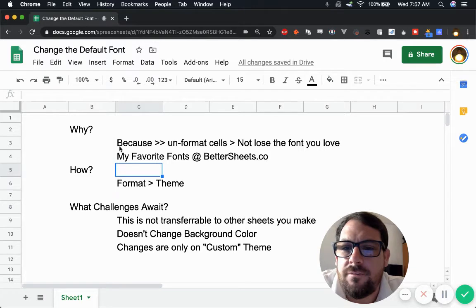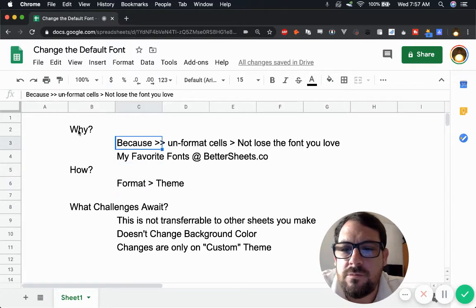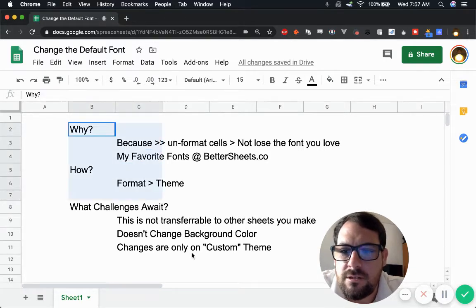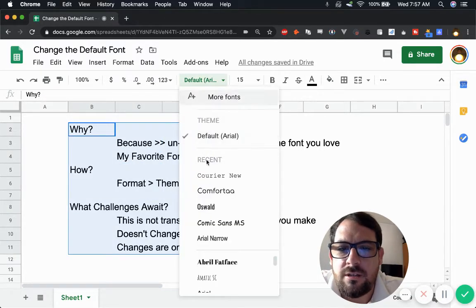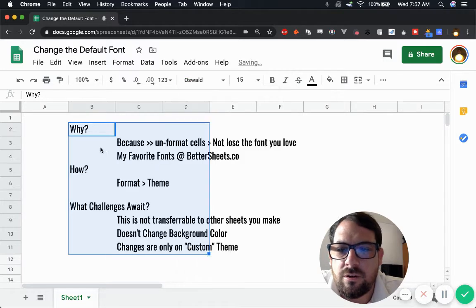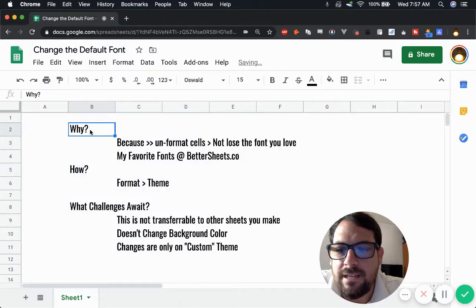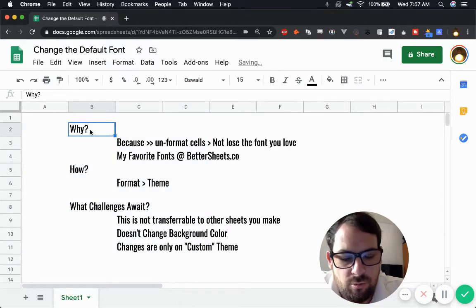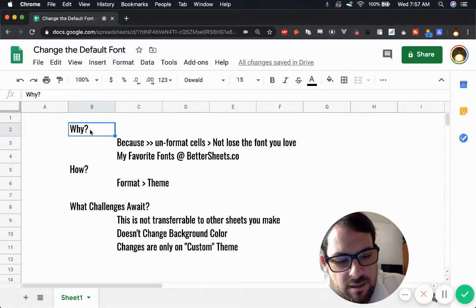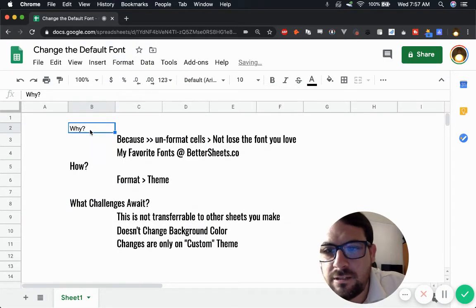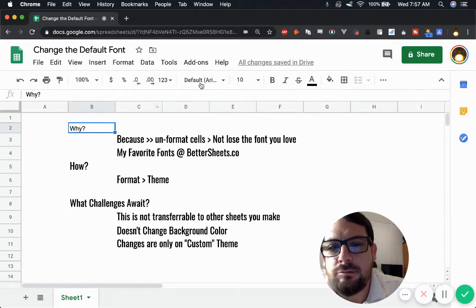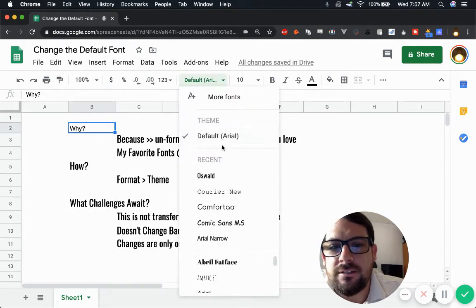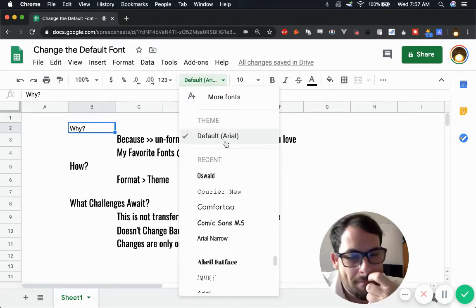Why would you want to change the default font? Well, because sometimes if you change the text on your sheet and then you use command backslash to unformat it, it goes back to the font that's default, which is Arial.